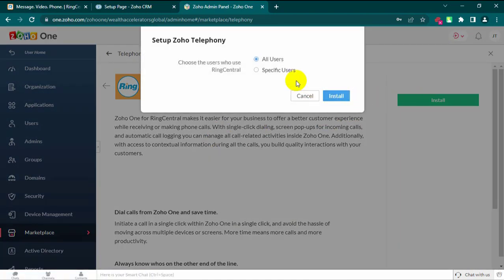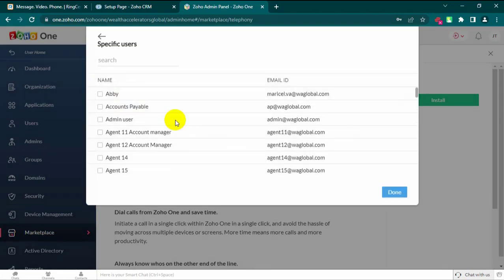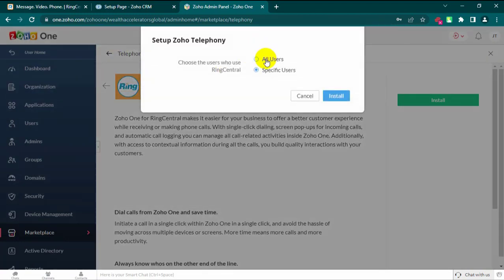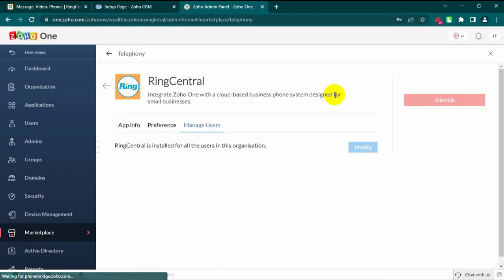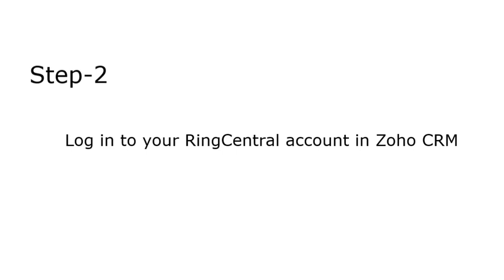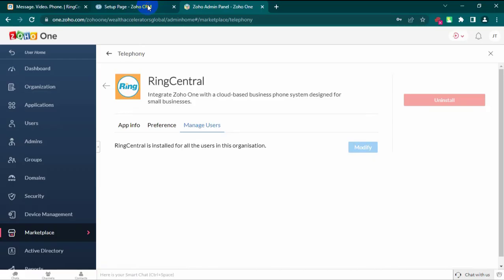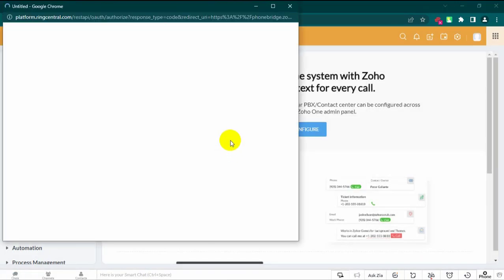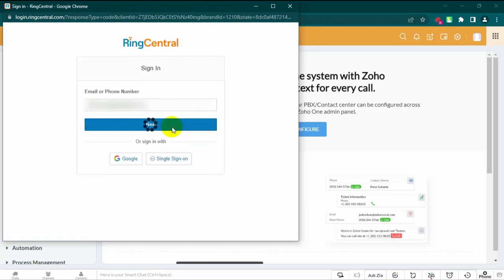Step 2: Login to your RingCentral account in Zoho CRM. Click 'Login to RingCentral' if you wish to log in to your account right away. You will be navigated to the RingCentral login page, where you need to enter the login details and click Login.